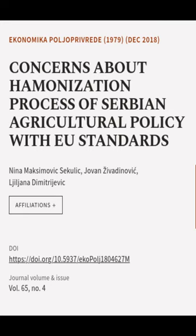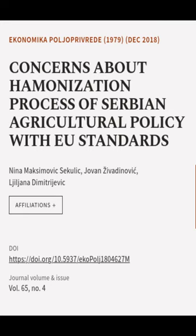This article was authored by Nina Maksimovic-Zekulik, Joven Zavadinovic, and Ljuljana Dimitrajevic.